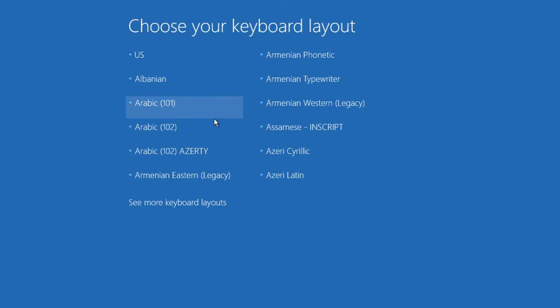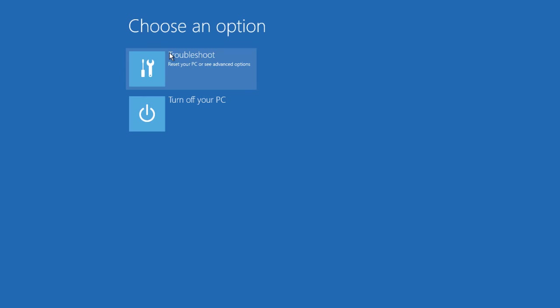Once it's loaded, just choose your keyboard layout from the list, after which it'll load the same menu.